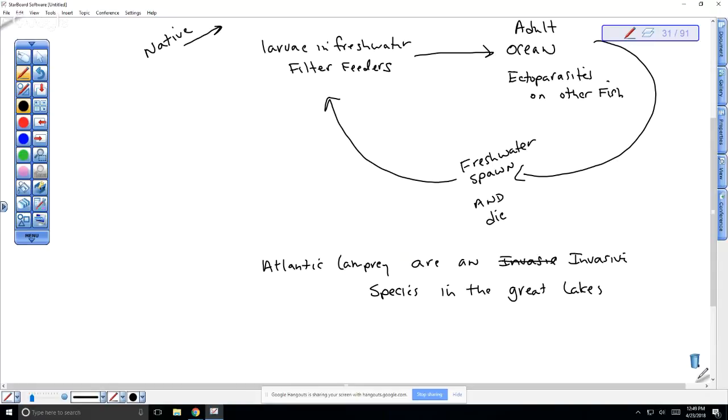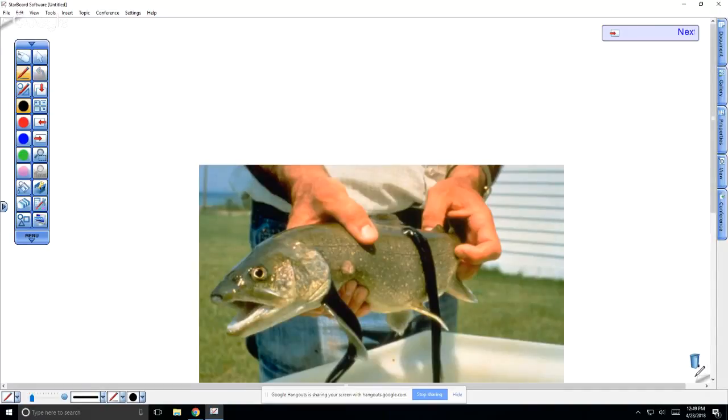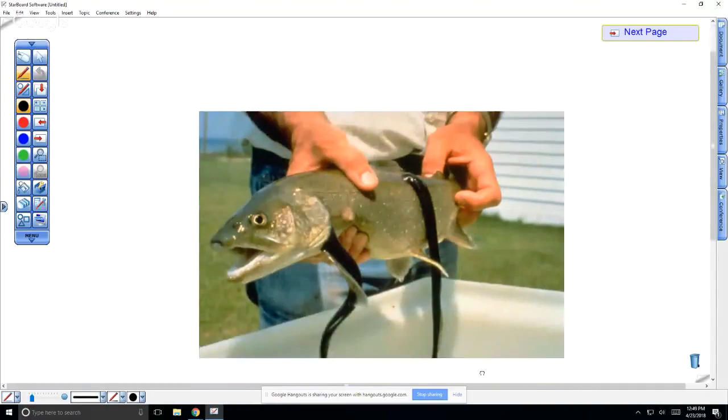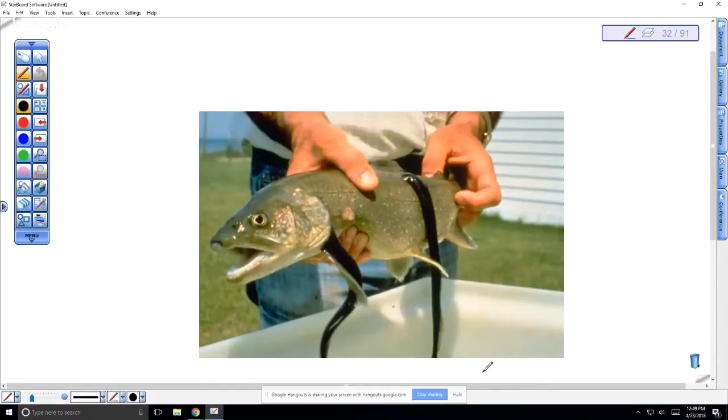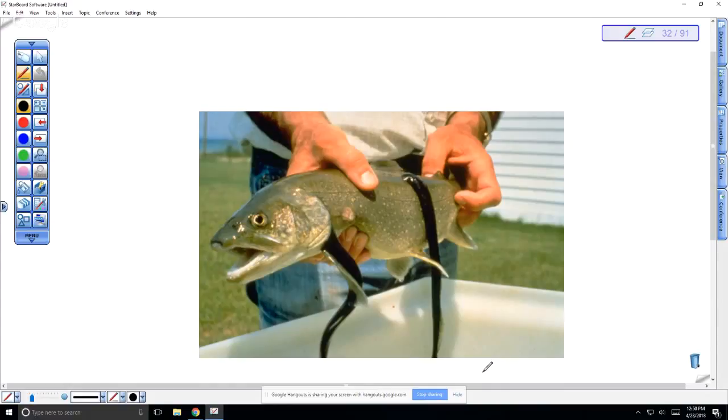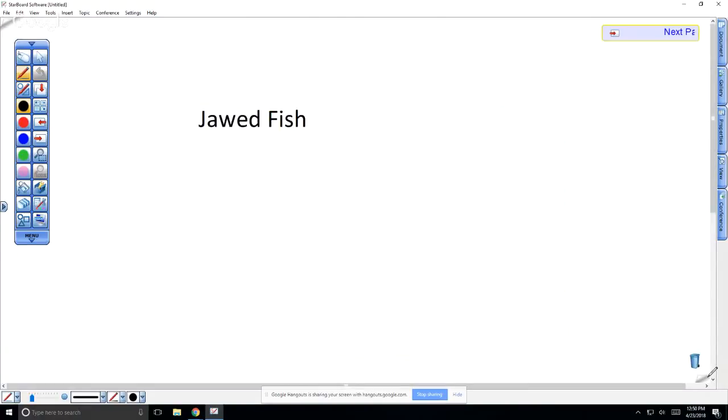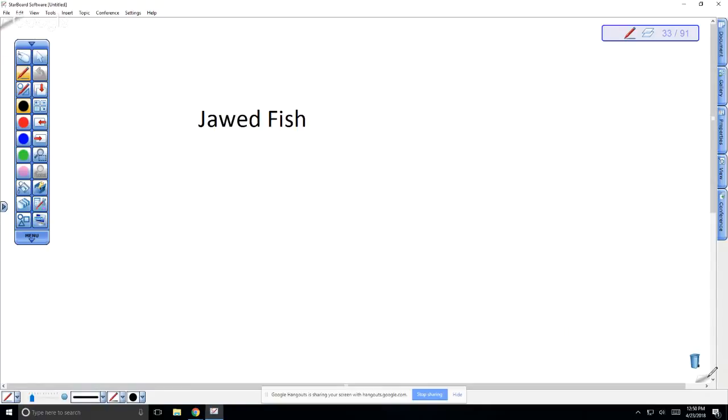If we look at these organisms, this is an example of the lamprey feeding upon their host. They're parasites, but it's on the outside, so it's considered ecto rather than endoparasite. Moving along, we're going to talk about the jawed fish. The first jawed fish that we see are the cartilaginous fish.